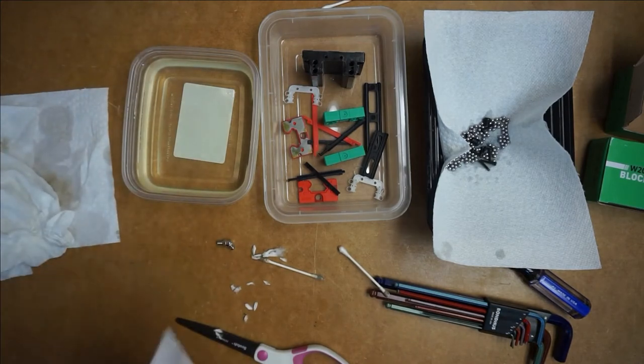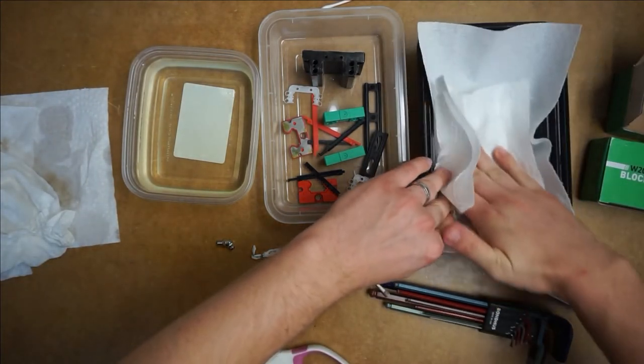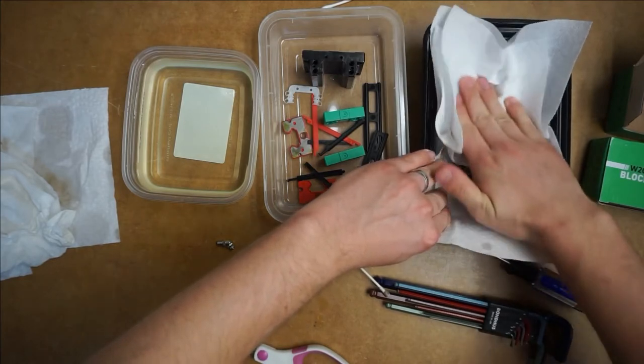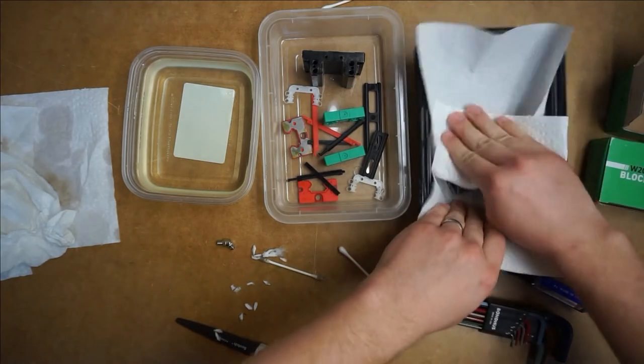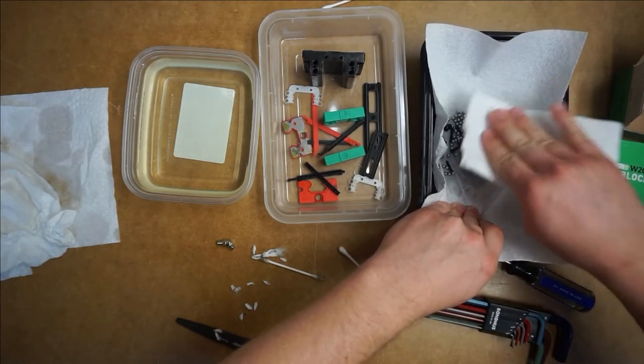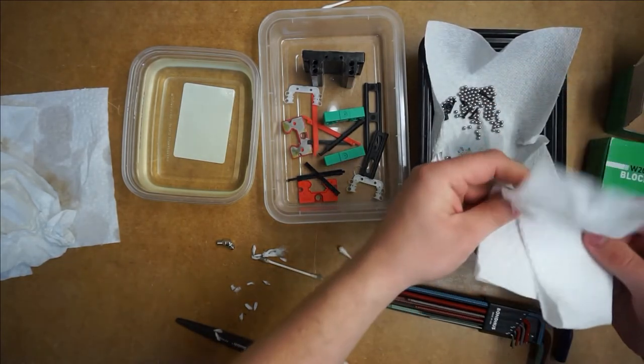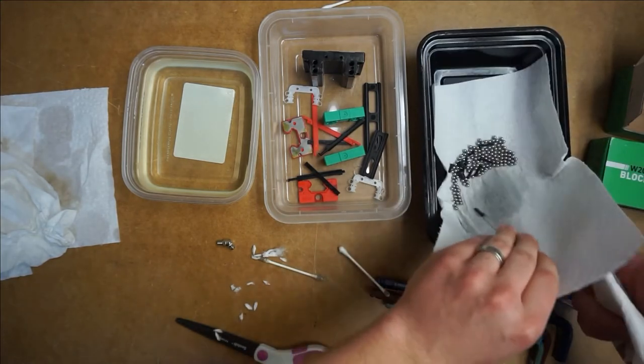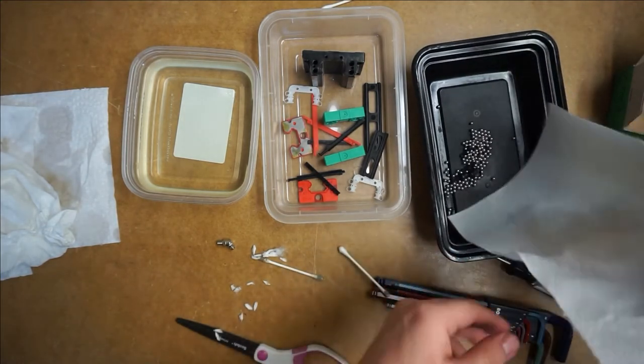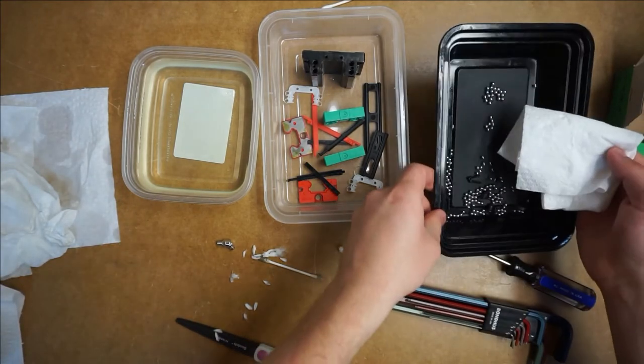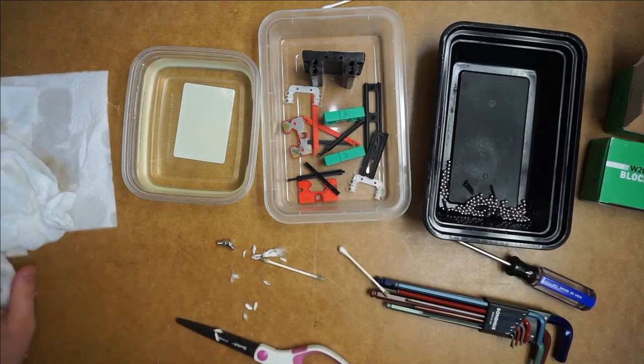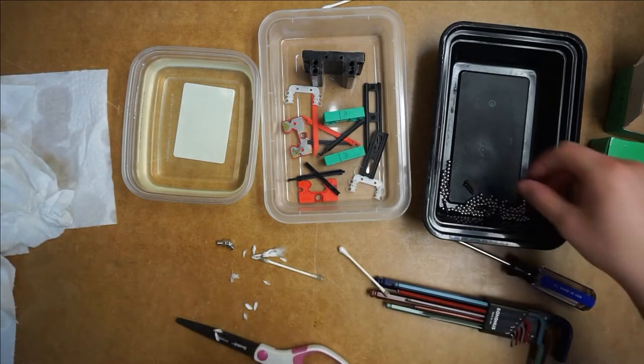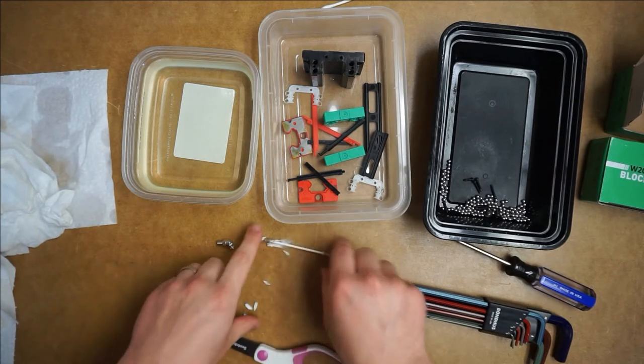Now I'm just going to take a dry paper towel and rub them, try to dry these off a little bit more. Honestly, it was probably not a bad idea to just let all this stuff sit for 15, 20 minutes to let all the alcohol and water evaporate off, just because you don't want to be putting wet parts back into the bearing. Now I'm going to start reassembling everything.